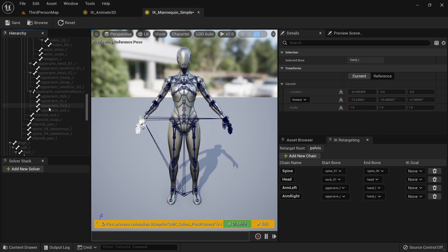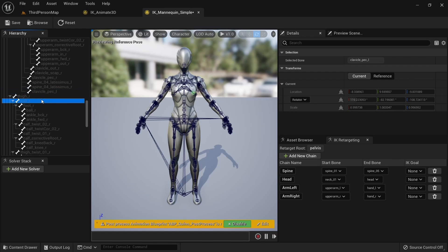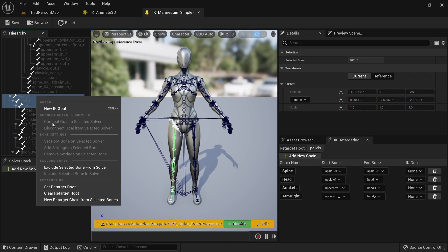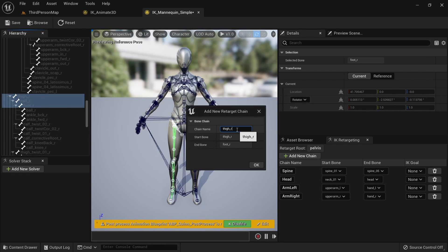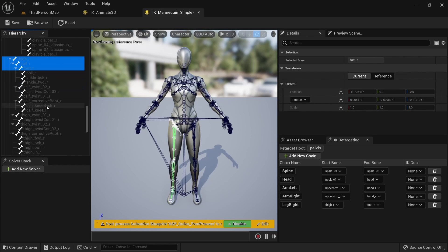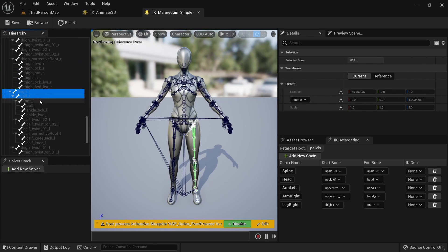Scroll down to the legs. Select thigh R, calf R and foot R and call the chain leg right. And then select thigh L, calf L and foot L and call the chain leg left.